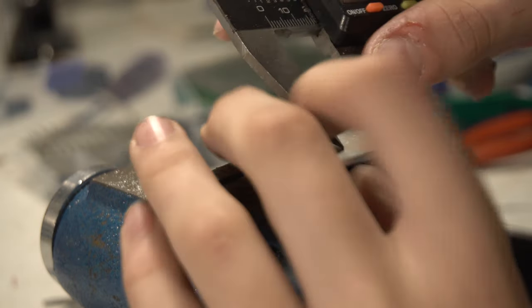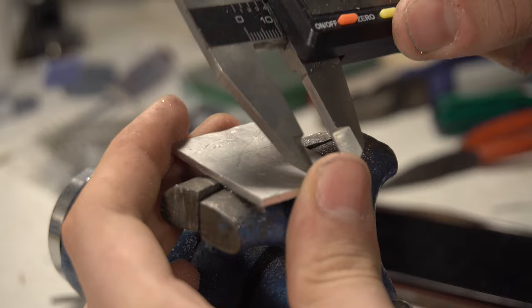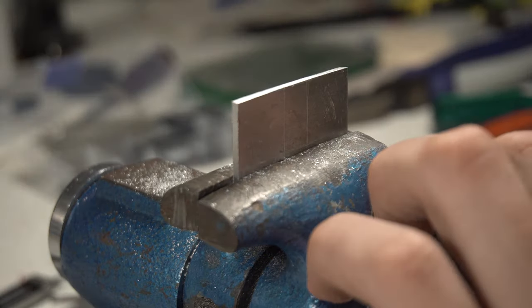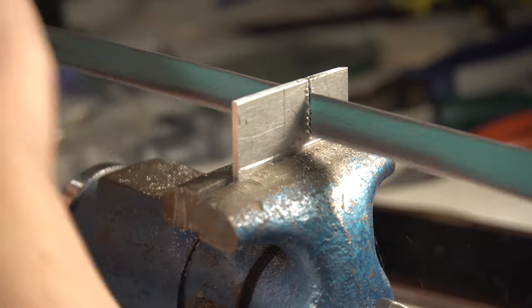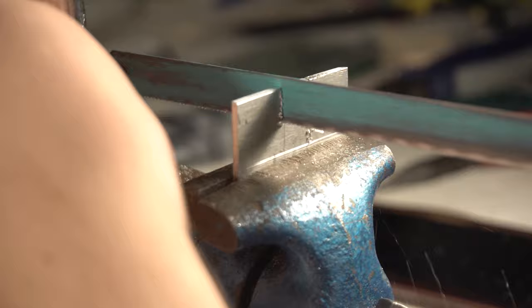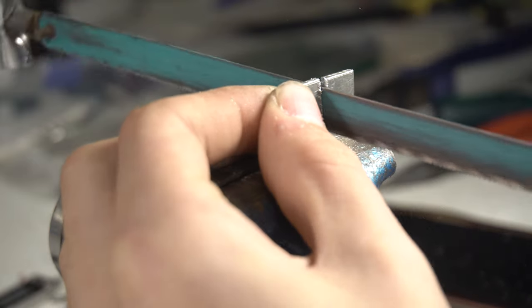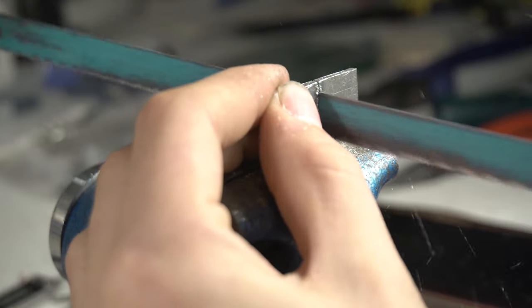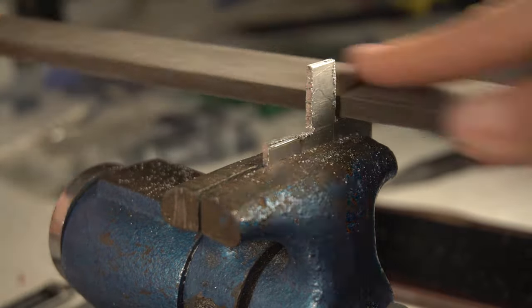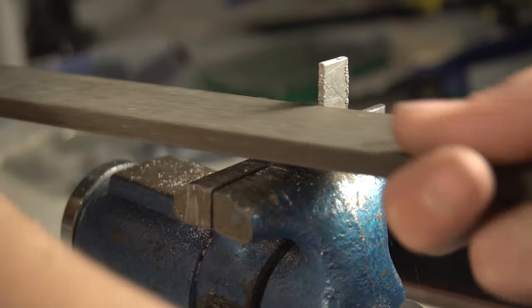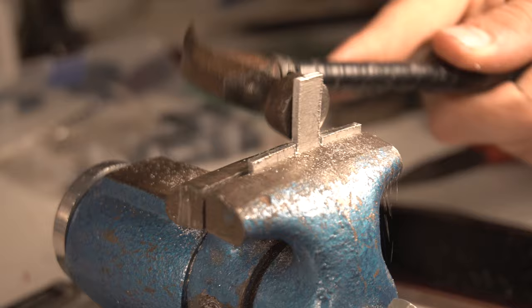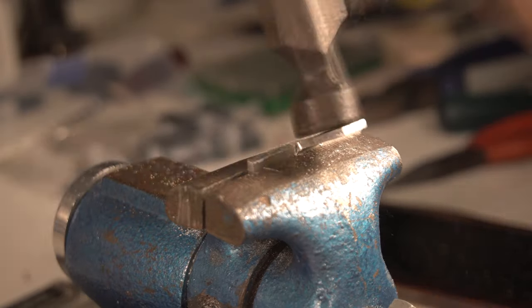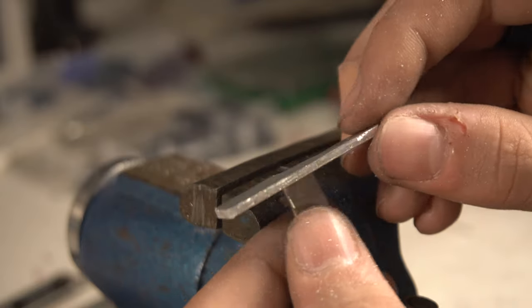Scribe out the parts of the metal that we don't need and cut it out. Now I'm going to file everything so the edges are square. And after a bit of filing, this is what we're left with.